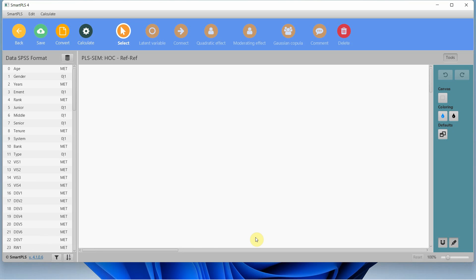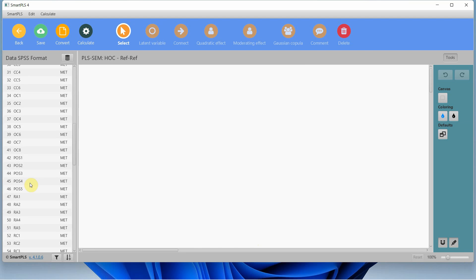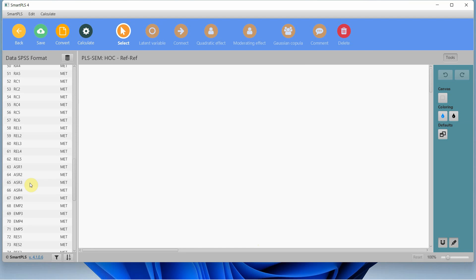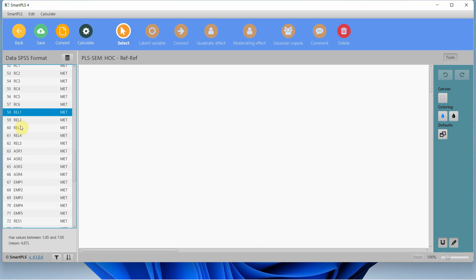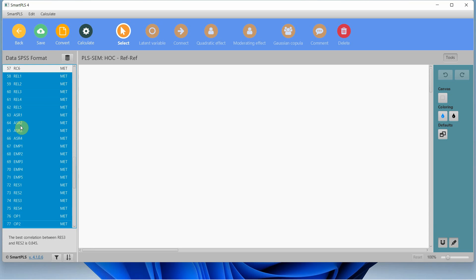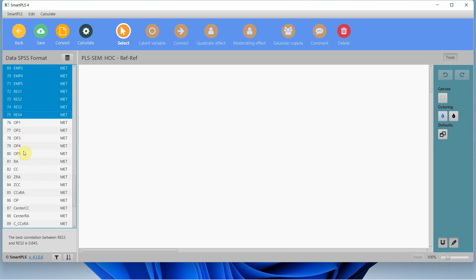In this session we are going to look into how to perform data analysis using SmartPLS when we have a reflective-reflective higher-order construct in our model. Let's assume I've got a construct — internal service quality — that has four dimensions: reliability, assurance, empathy, and responsiveness, and I am interested in assessing its impact on organizational performance.